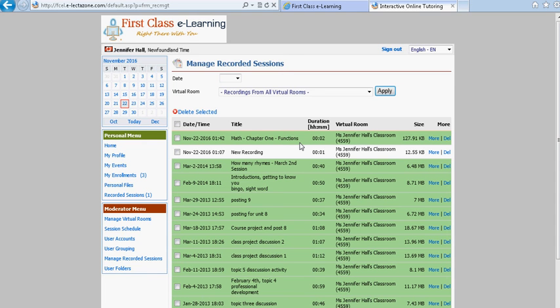And then the student can view the recording if he or she needs to have a better understanding of what was taught. When the students log in to their own accounts they have the option of going to my recordings on their event menu and then selecting the recording and clicking play.